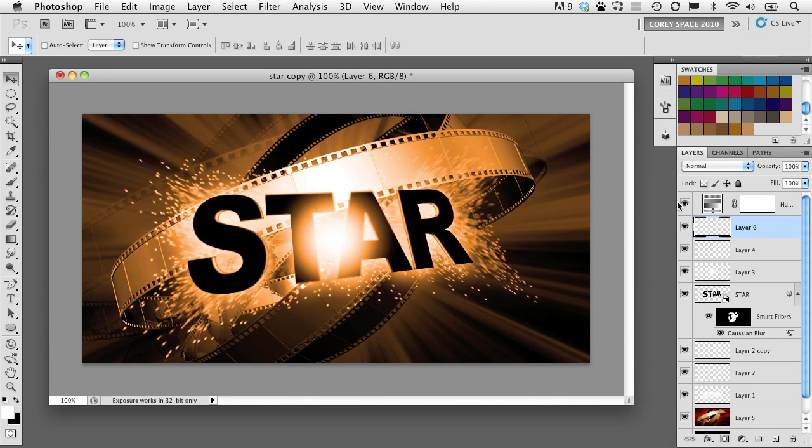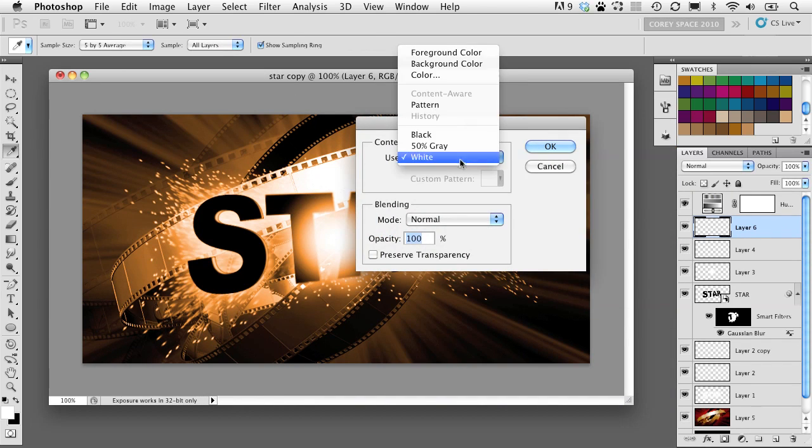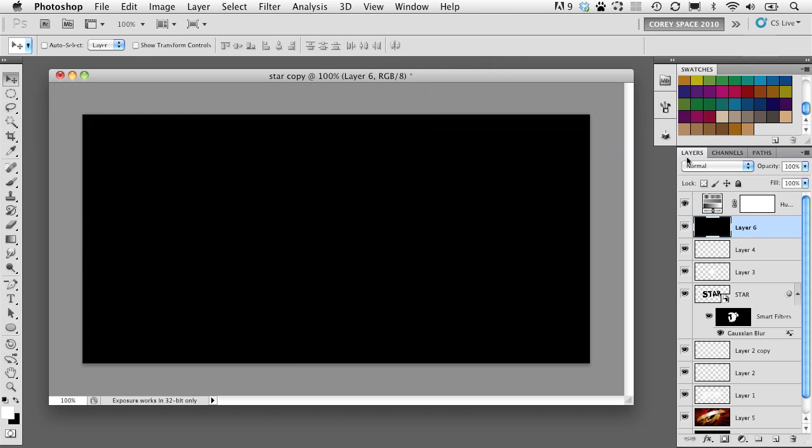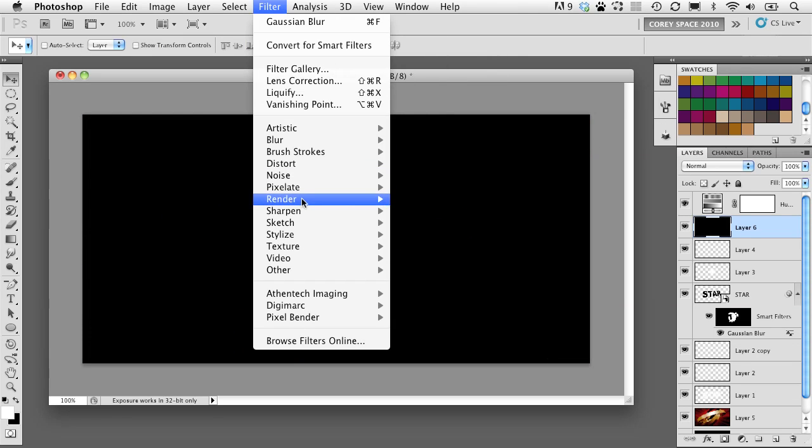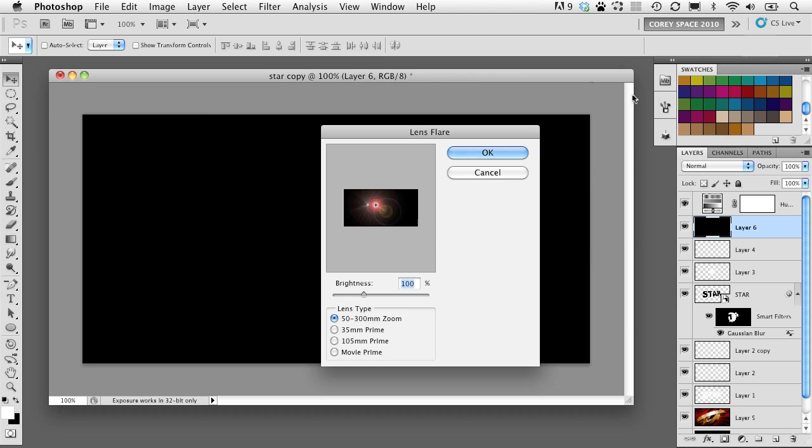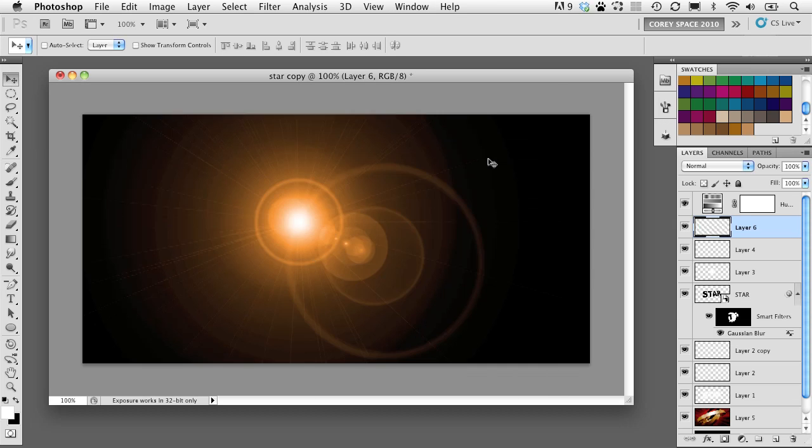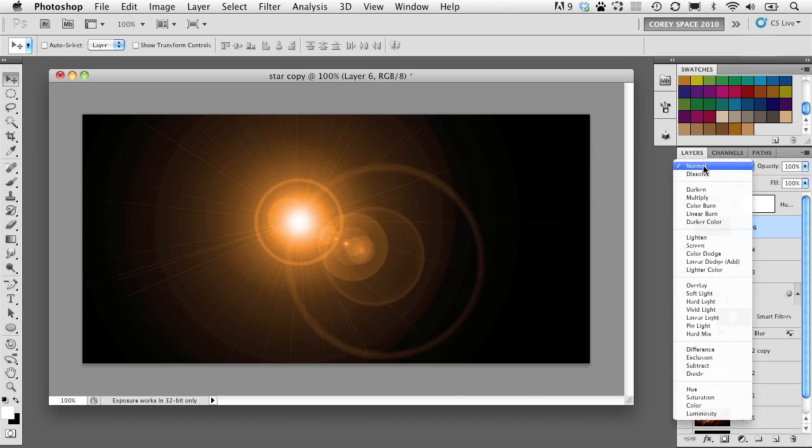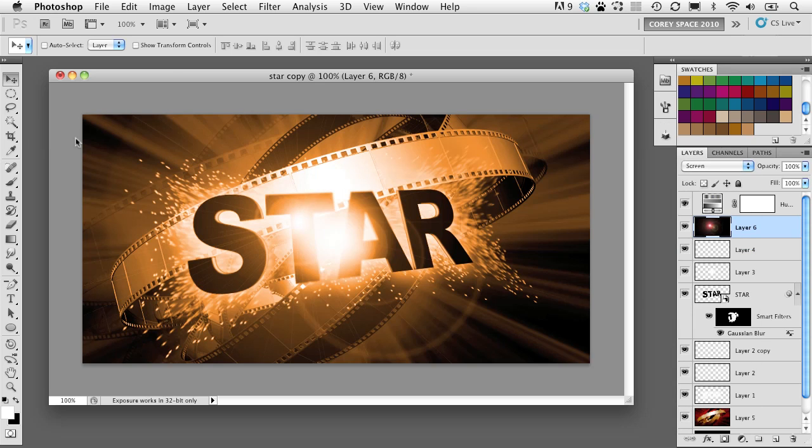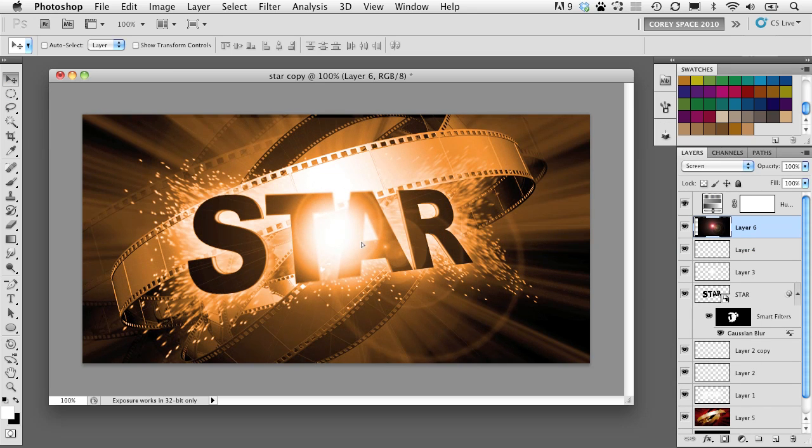And then simply go to Filter, Render Lens Flare. And then we'll leave the brightness at 100%, lens type 50 to 300, and click OK. You notice it takes on the color because of that hue saturation adjustment layer. But to blend it with the rest of the image, we'll simply change its blend mode from normal to screen, and simply position that flare right around where that light source is, and there you have it.